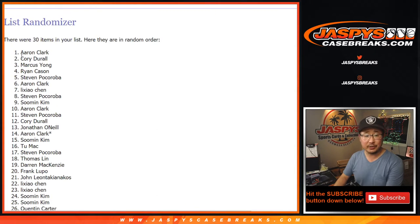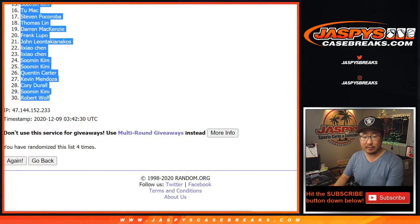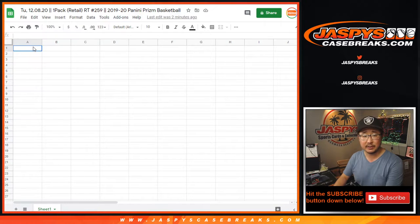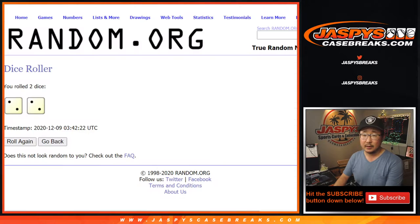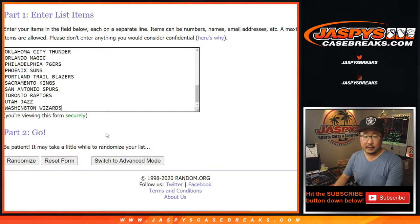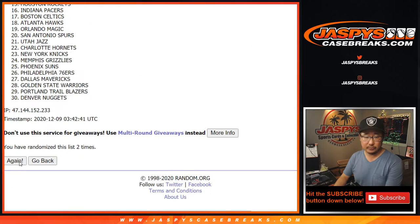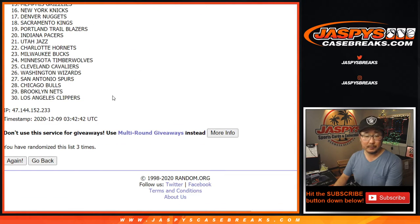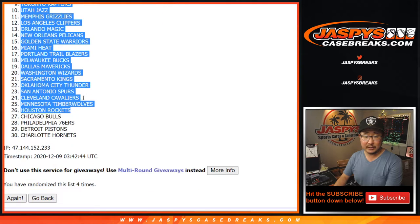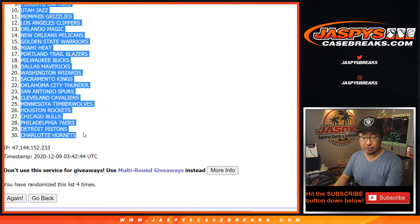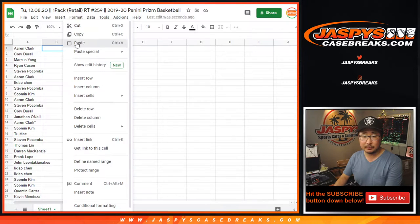As always, we're going to do the pack break first, Aaron down to Robert, and then we'll re-randomize your names to see who the winners are. And four times for the teams. One, two, three, and four. Got Denver Nuggets all the way down to the Hornets. New dice roll on the giveaway randomizer too.